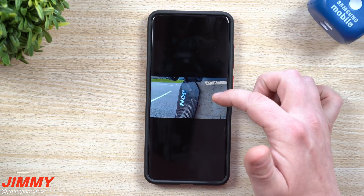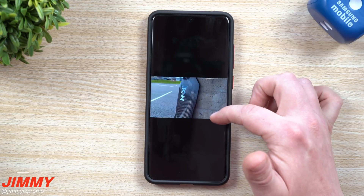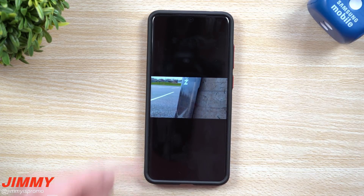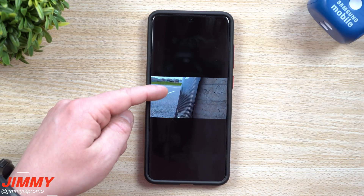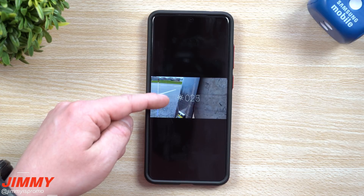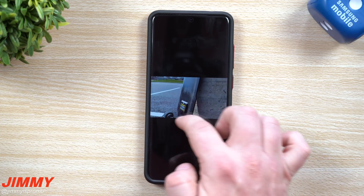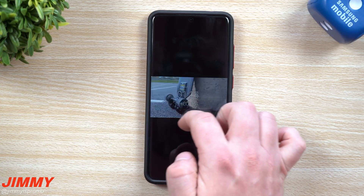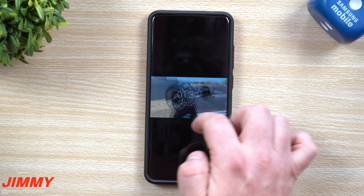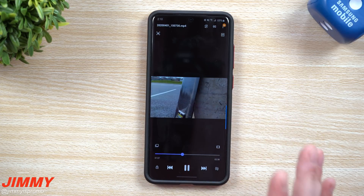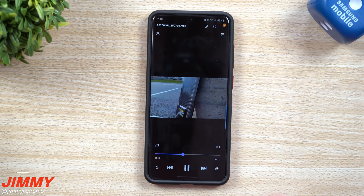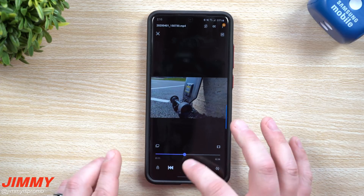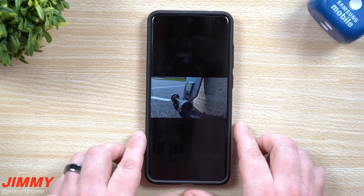If you're curious what this looks like in portrait mode, it looks just like this. On the right-hand side you can change the volume, on the left-hand side you can change your brightness, and on the bottom you can fast forward and rewind.